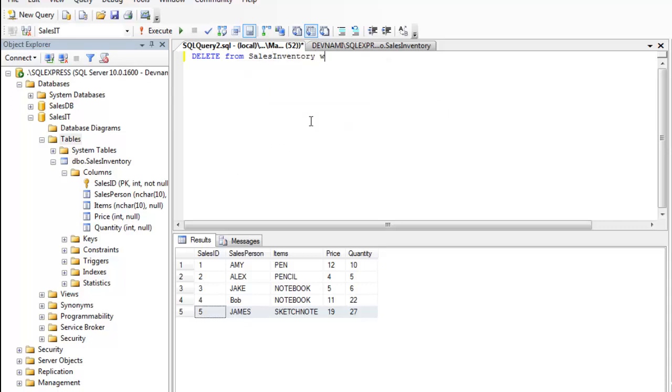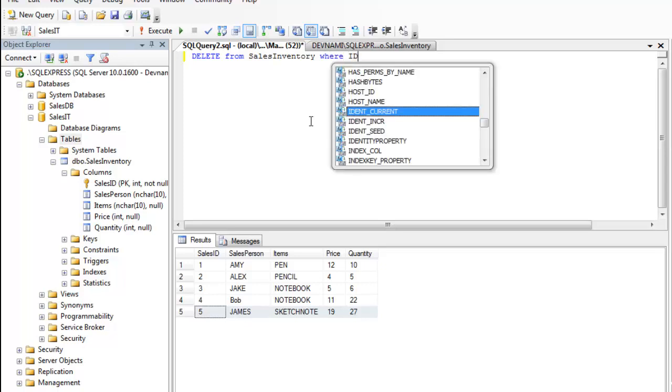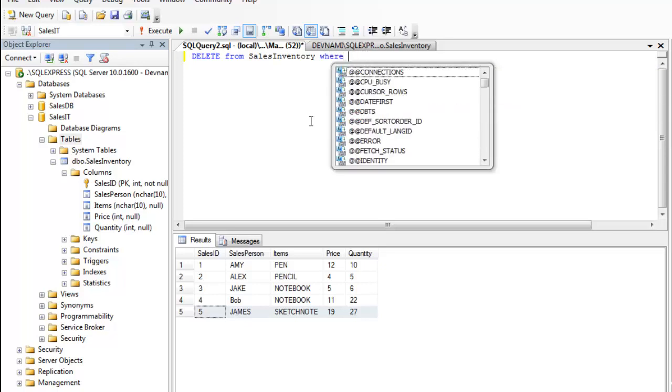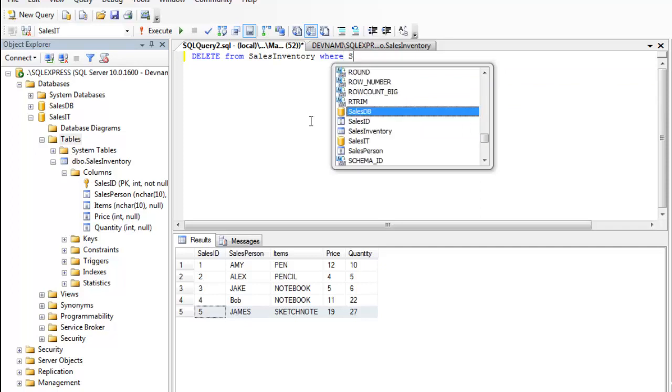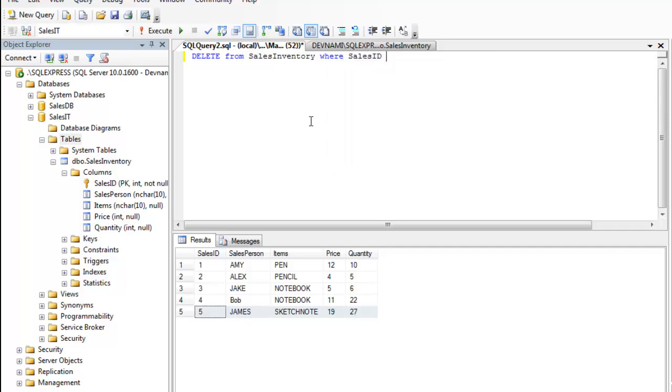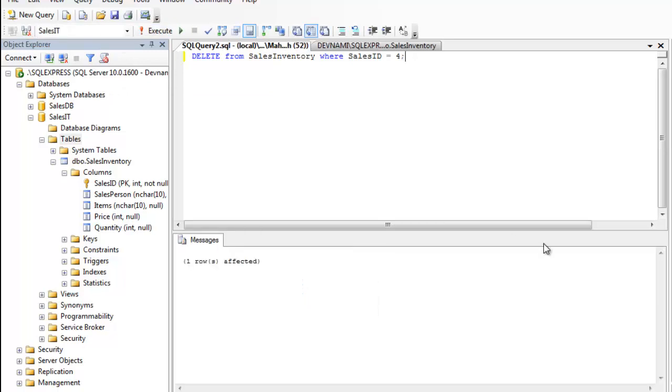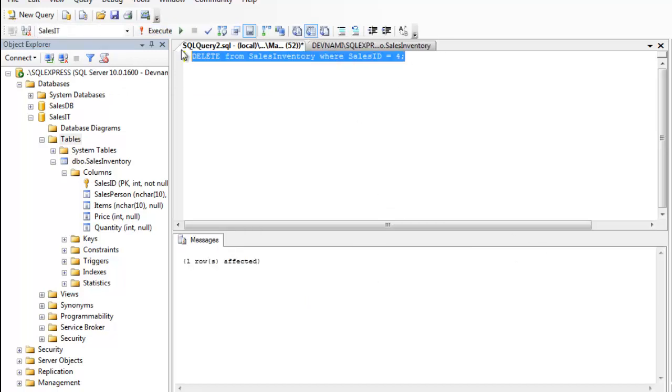Click on cells WHERE SalesID equals to 4. Okay, so this entire row should be deleted. Okay, one row affected. Let's check out again.